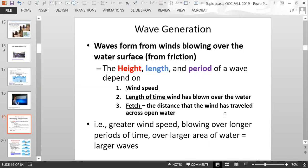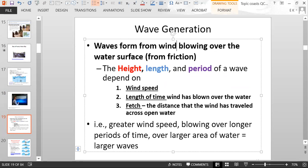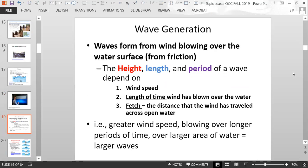Waves form from winds blowing over the water's surface, related to friction. The height, length, and period of a wave depend on the wind speed, the length of time the wind has blown over the water, and something called fetch — the distance that the wind has traveled across open water. In other words, greater wind speed blowing over longer periods of time over larger areas of water will give you larger waves.